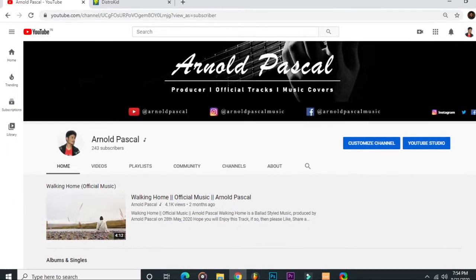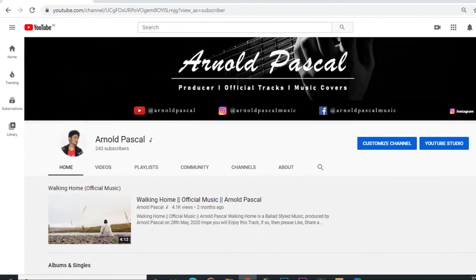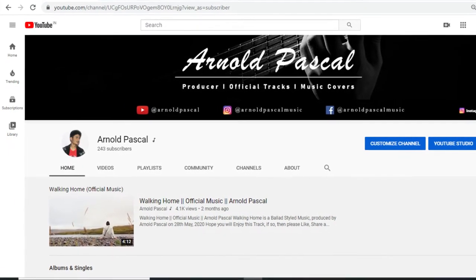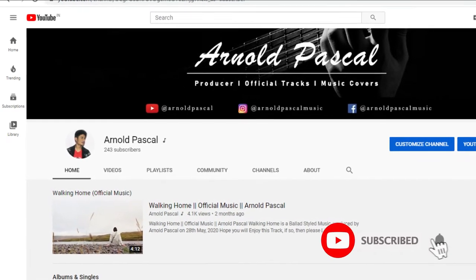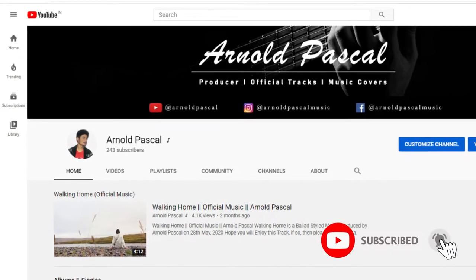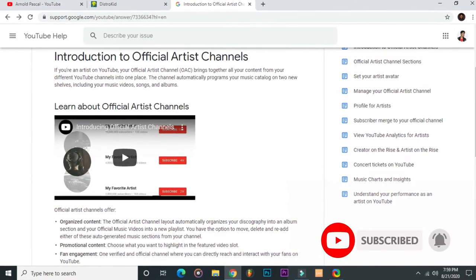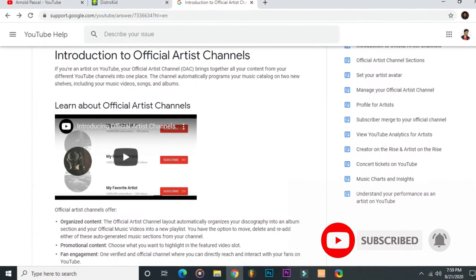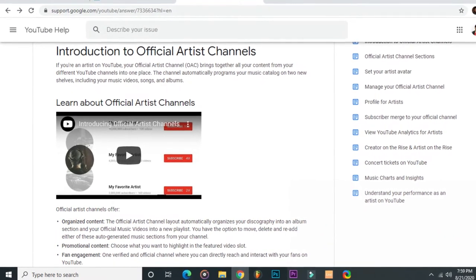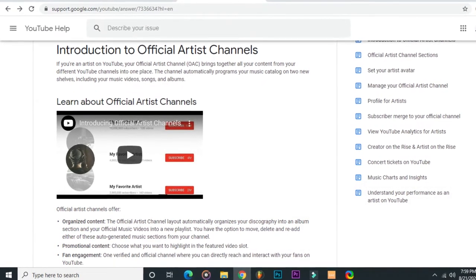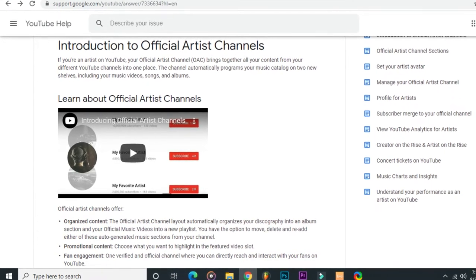Hey guys, today I'm going to show you how to get an official artist channel on YouTube. But before we start, drop a like and hit the subscribe button for instant updates. For those who don't know, an official artist channel, or an OAC, is a special YouTube channel designed specifically for artists and musicians.